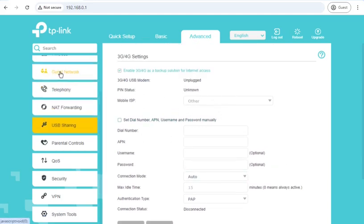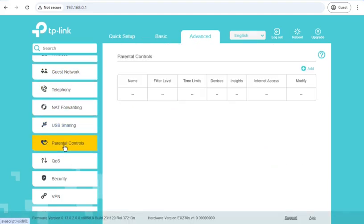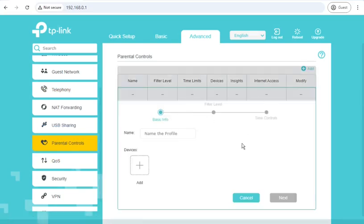Parental controls, we've already been through, doesn't seem to work for at least blocking adult material.